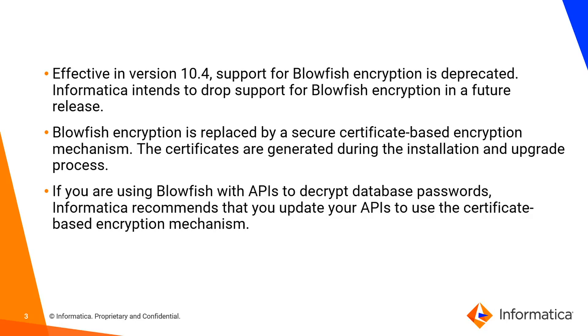So if you have upgraded your environment to MDM 10.4 and are still using the old blowfish encryption, then Informatica will recommend you to update your API passwords with the new certificate based encryption mechanism.